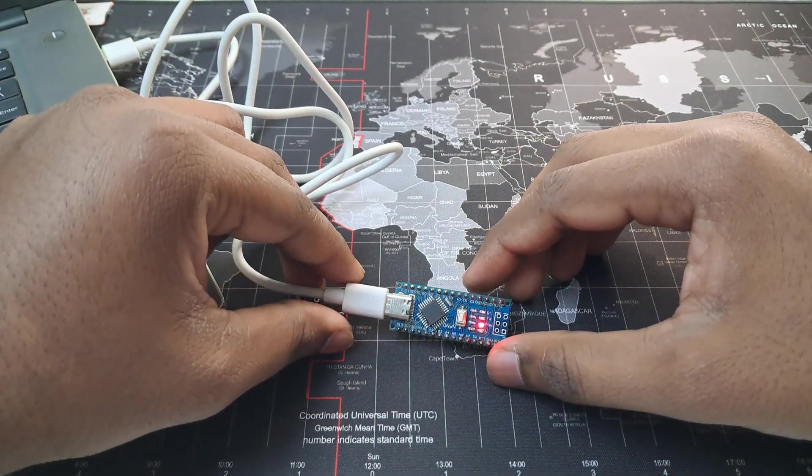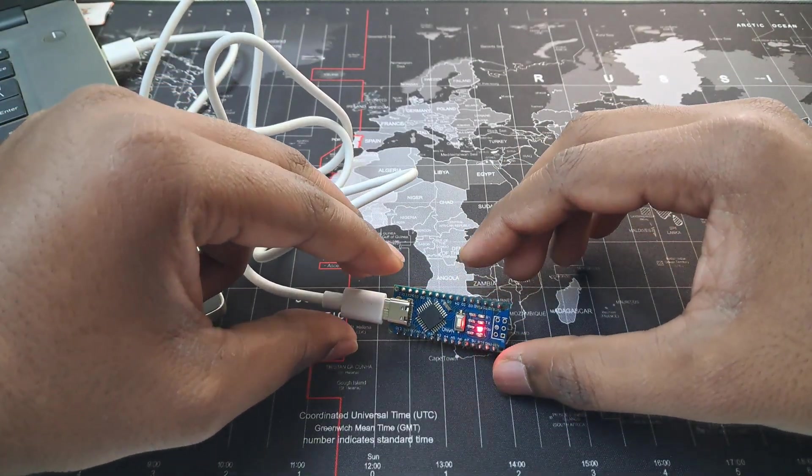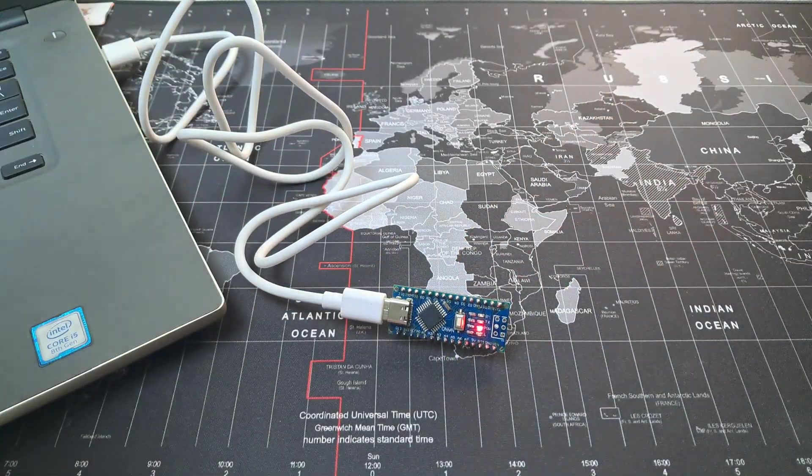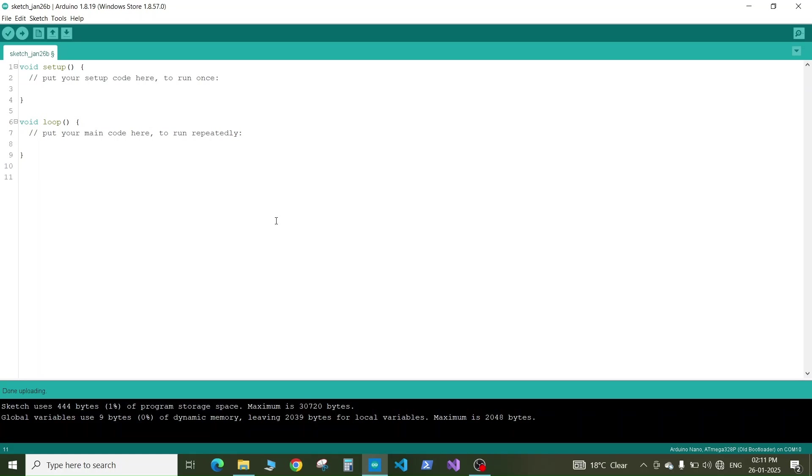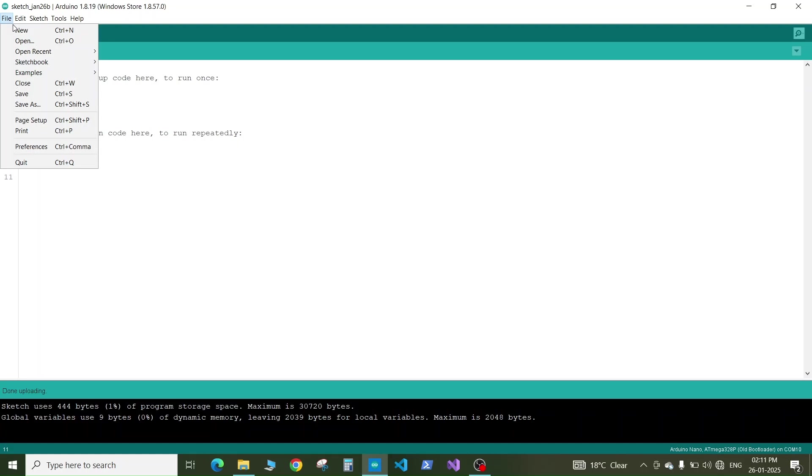Now we will jump to the Arduino IDE. Here is my Arduino IDE. First of all in the IDE what you need to do is go to file and click on new.